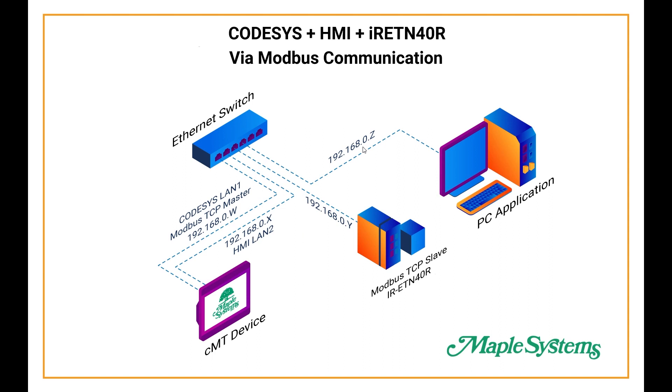So you have the PC going into the Ethernet switch, the IR-ETN-40R, and the CMT device.